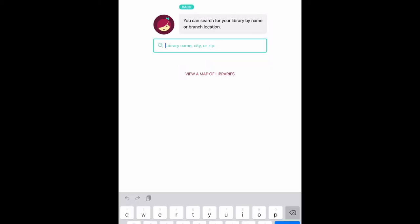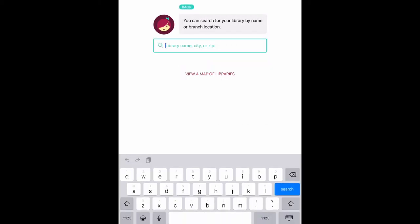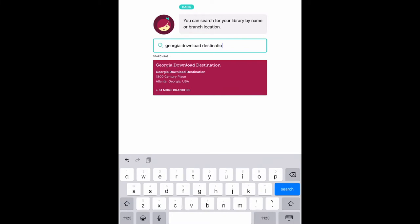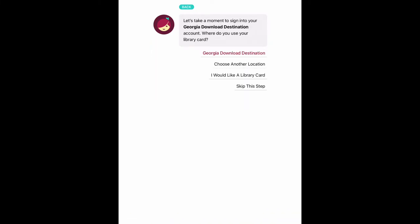In the middle bubble, you can search for our library. Here is where you will type in Georgia Download Destination. Next, when asked where do you use your library card, again press Georgia Download Destination.